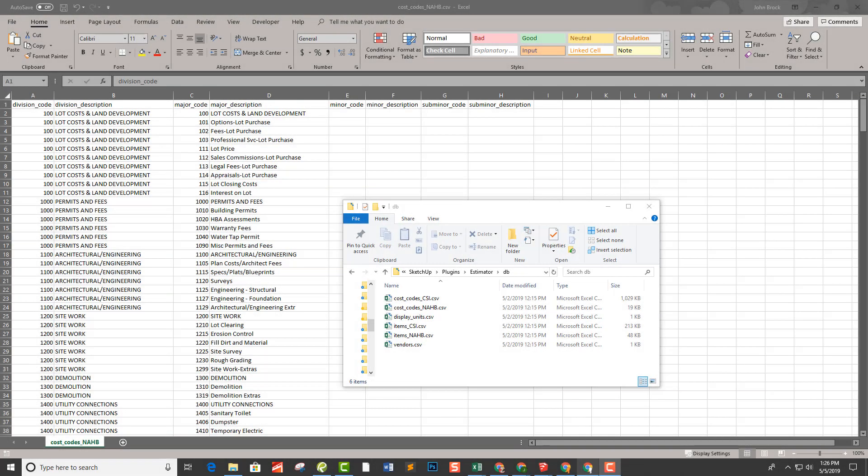Most businesses use cost codes in their accounting to sort and report cost. Think about your personal budget. You track how much you spend on rent, utilities, groceries. In other words, you break out your expenses to best track them.